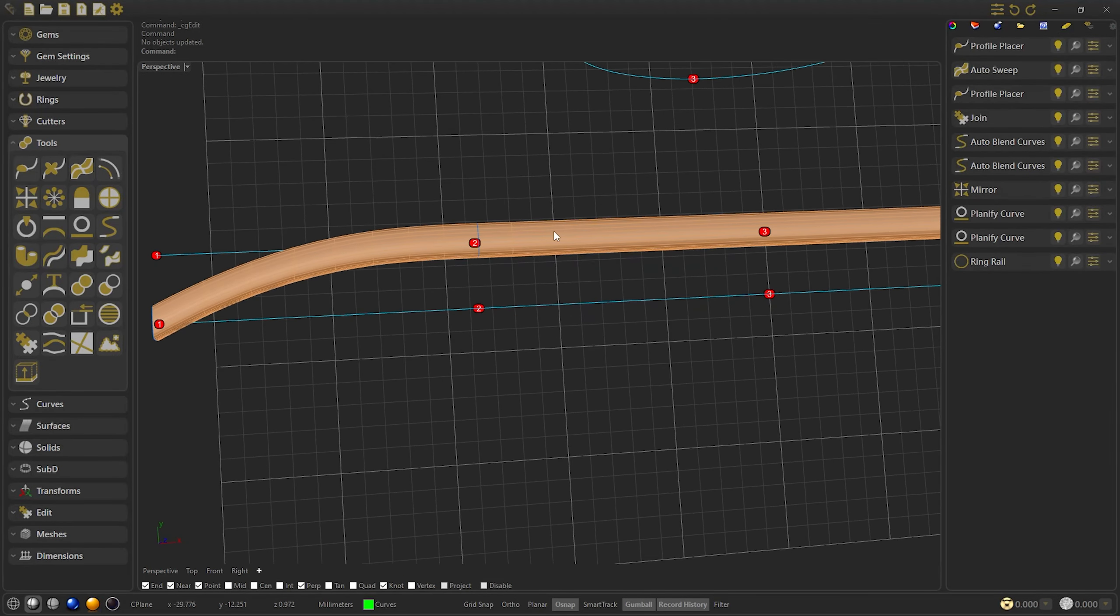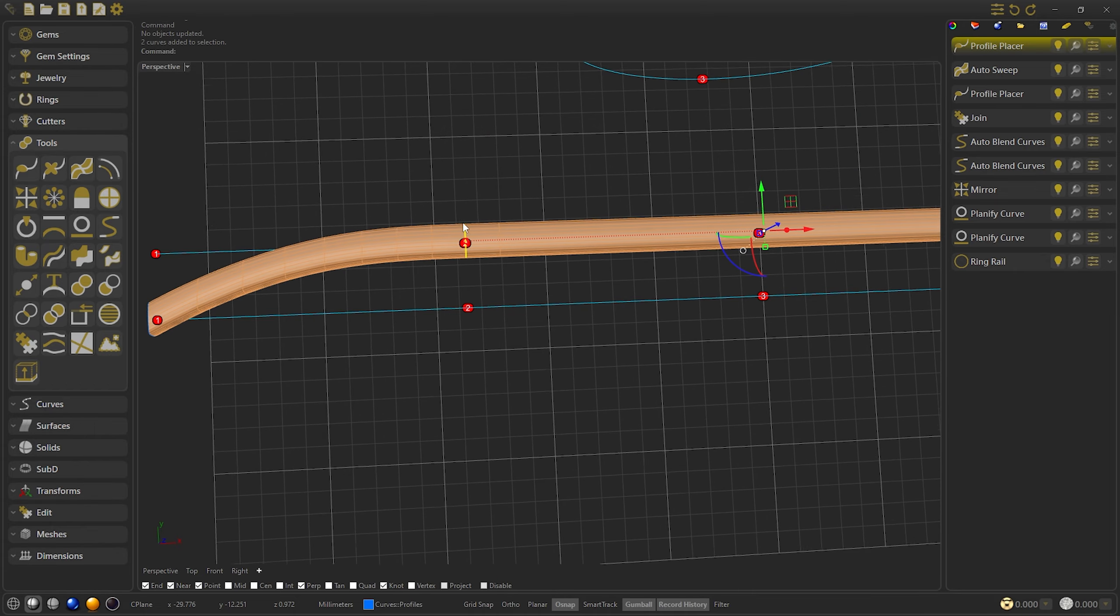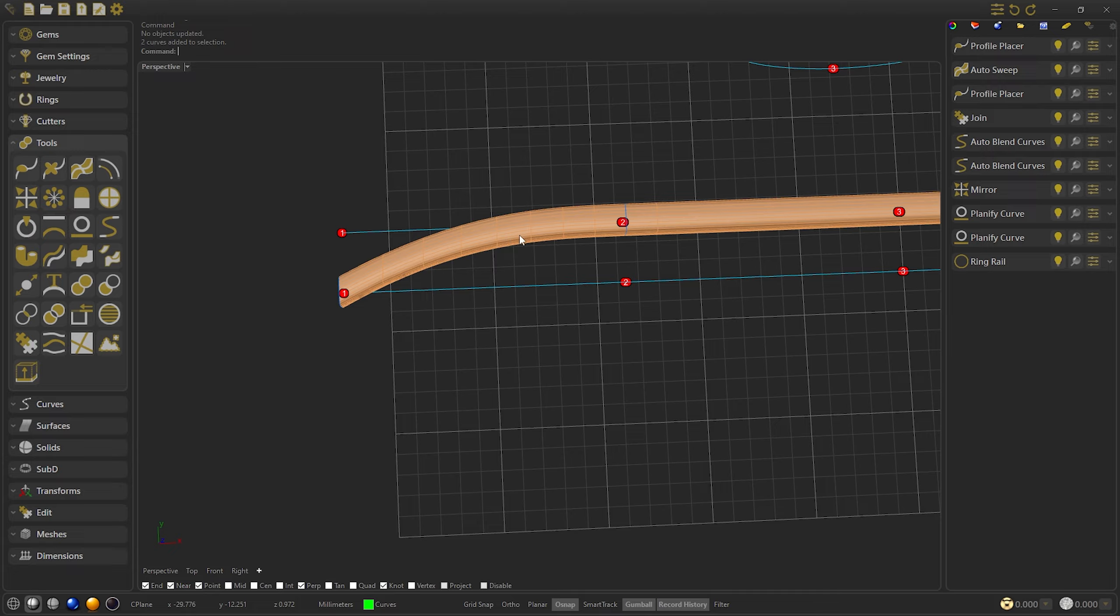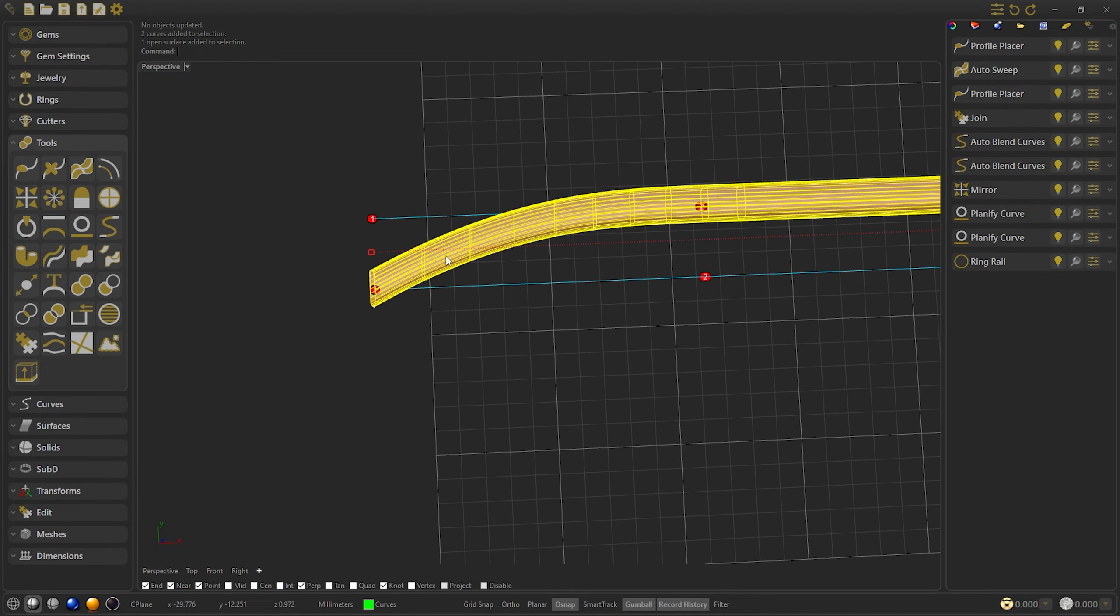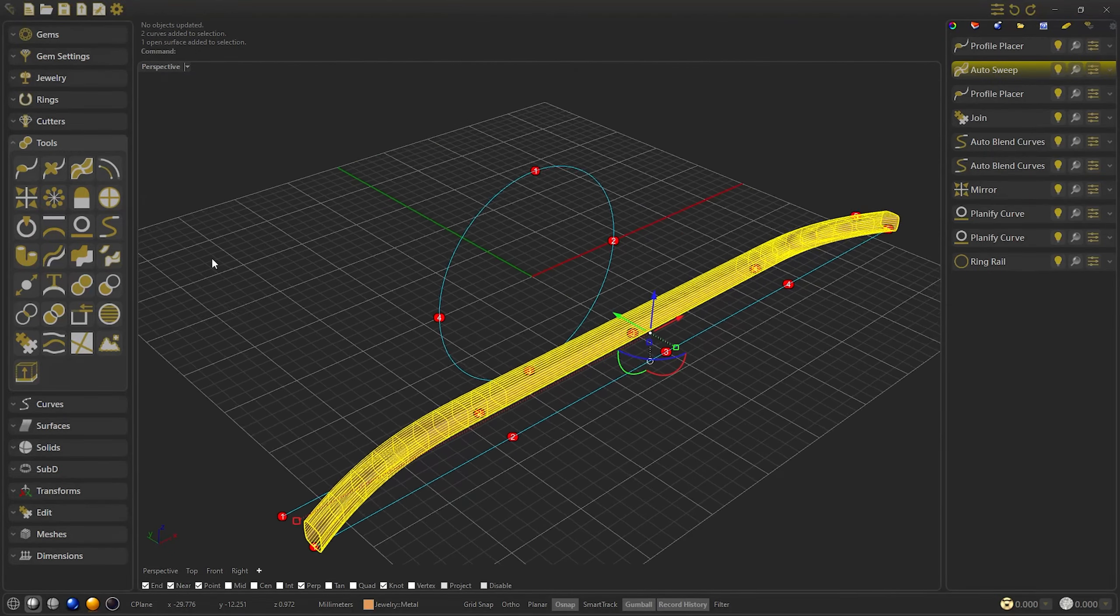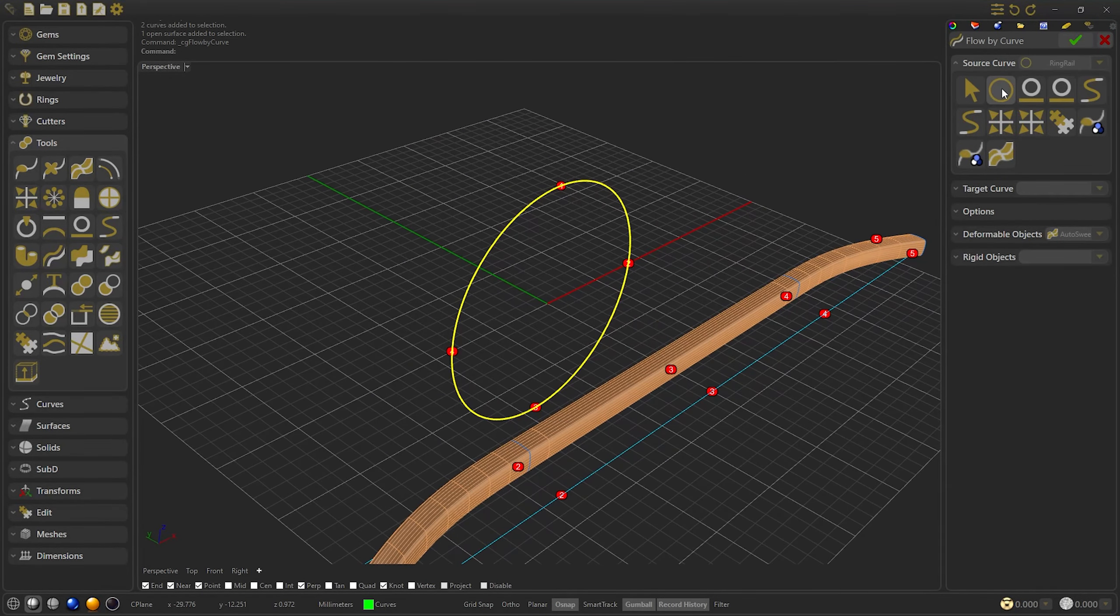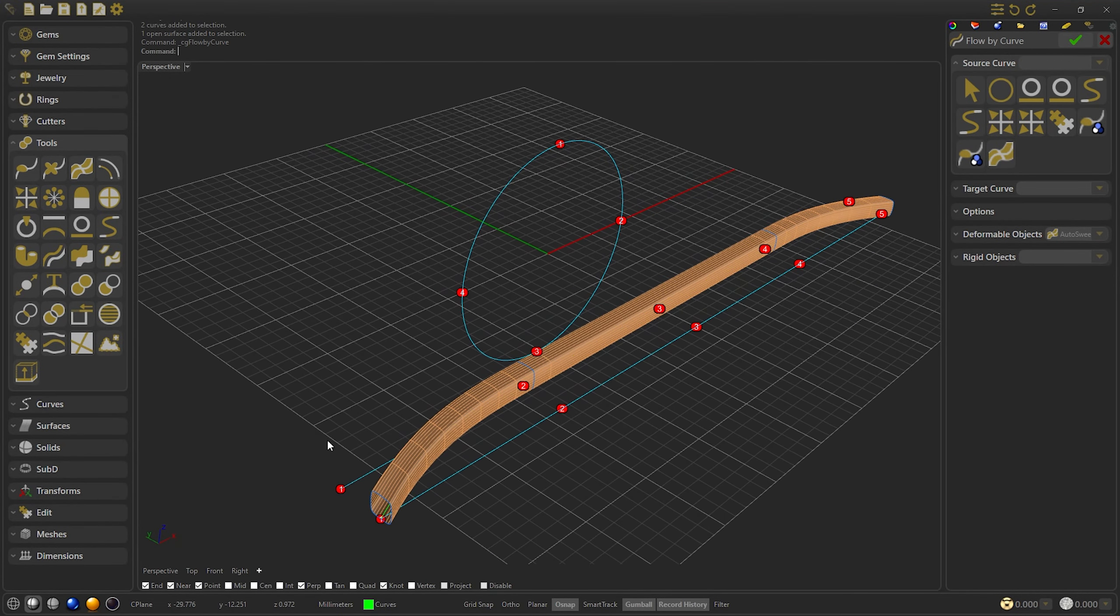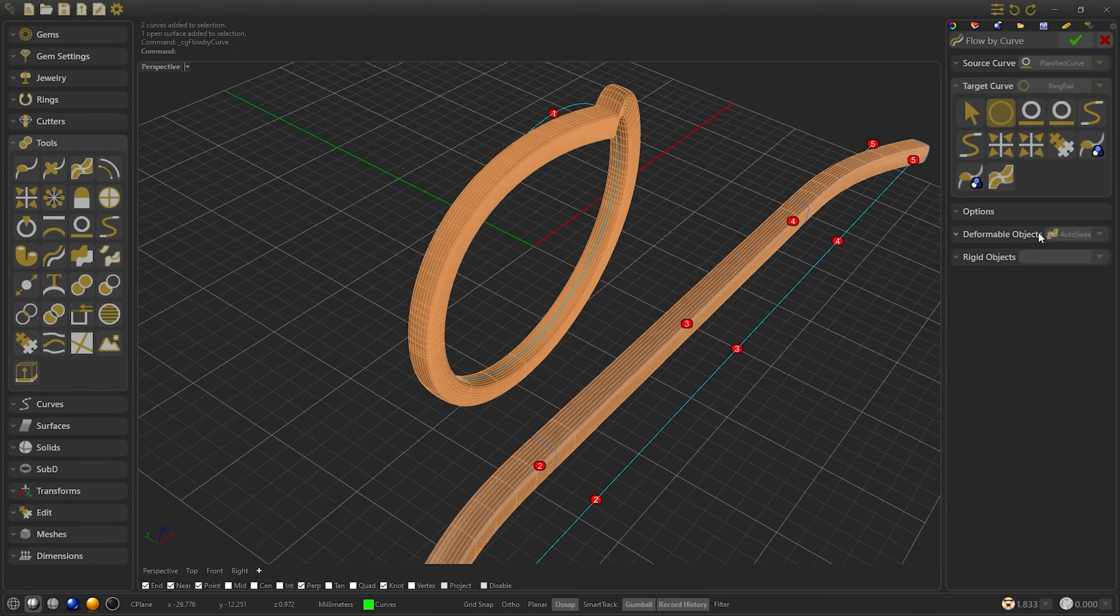So now the size of the center will always correspond to the size of the profile, but in the tip profile it will be smaller. To check it, we are going to do the Flow by Curve. As best line, we select the initial planify, and as target the ring rail, and then we confirm.